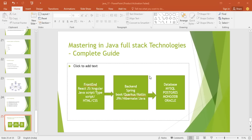You need a sound knowledge of JPA and Hibernate because 70 to 80 percent of the time you will need to connect your Spring Boot application to a database. This includes knowing how to create one-to-many relationships, how to use repositories, how to manage transactions, and many more things related to database connectivity.